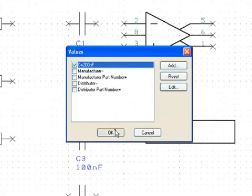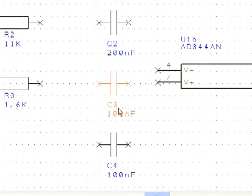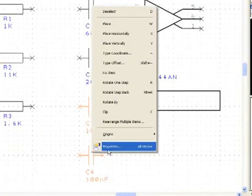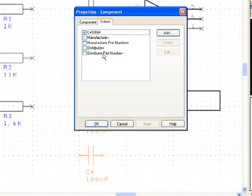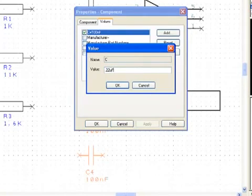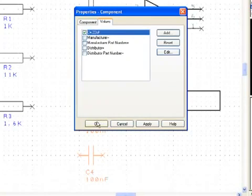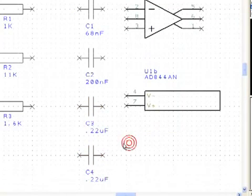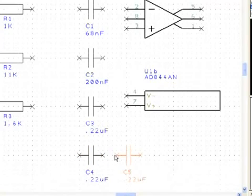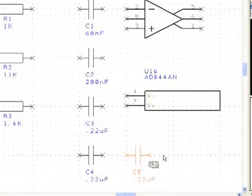C3 and C4 both need a value of 0.22mF. Since they are both the same, we can edit both at once. Hold down the Control key and click on C4 to add it to the selection, then right-click and go to Properties. Click on the Values tab and change the value to 0.22mF. If a component is copied and pasted, the value will be copied as well. Copying and pasting C4 will create C5 with a value of 0.22mF, and pasting again adds C6 with the same value. Using the Control-V hotkey is the fastest way to paste.